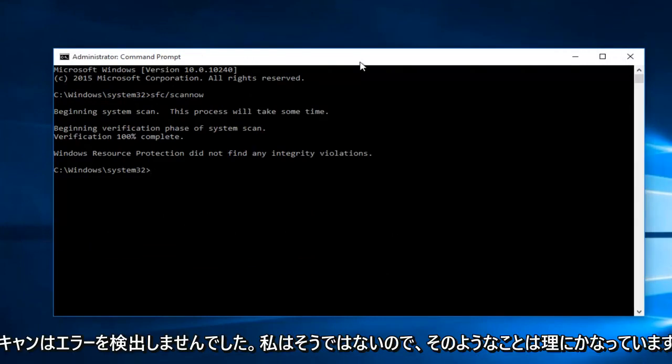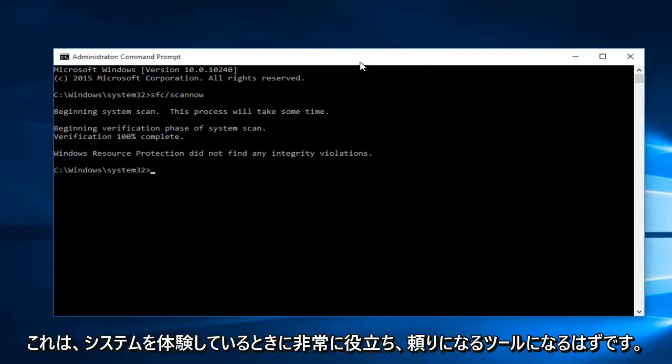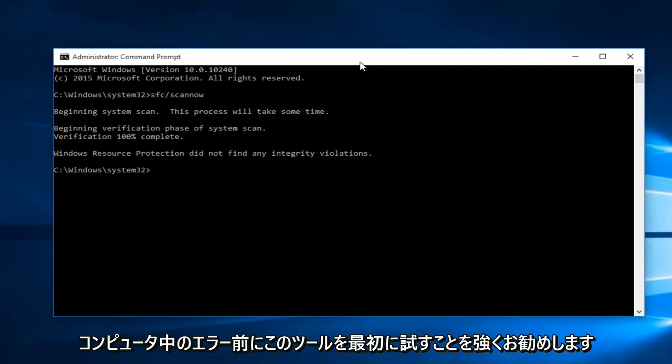Hello everyone, I'm back. The scan did not detect any errors, and that kind of makes sense because I'm not experiencing any system errors on this computer that I'm aware of. However, this should be a very helpful and go-to tool when you're experiencing system errors on your computer.